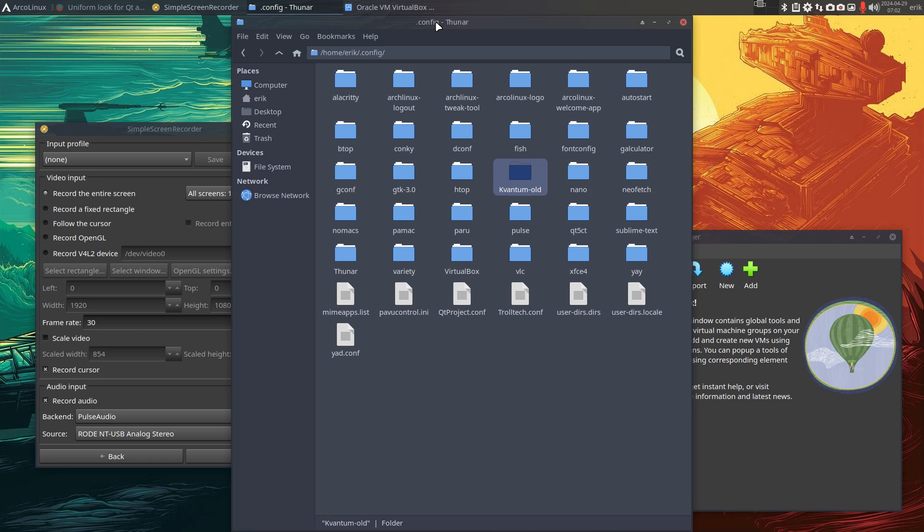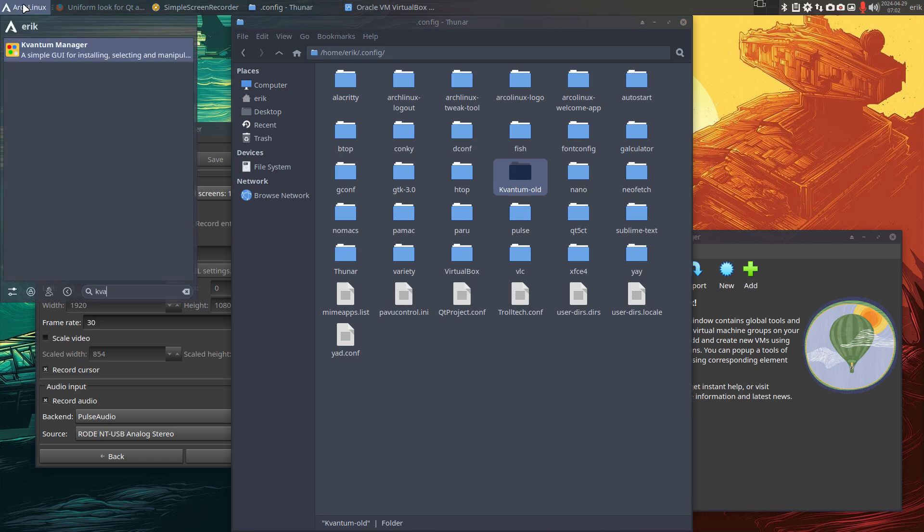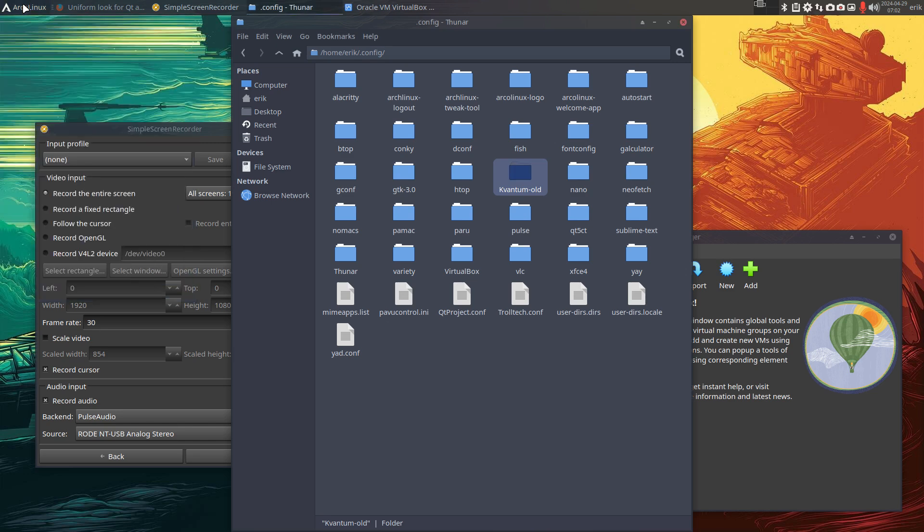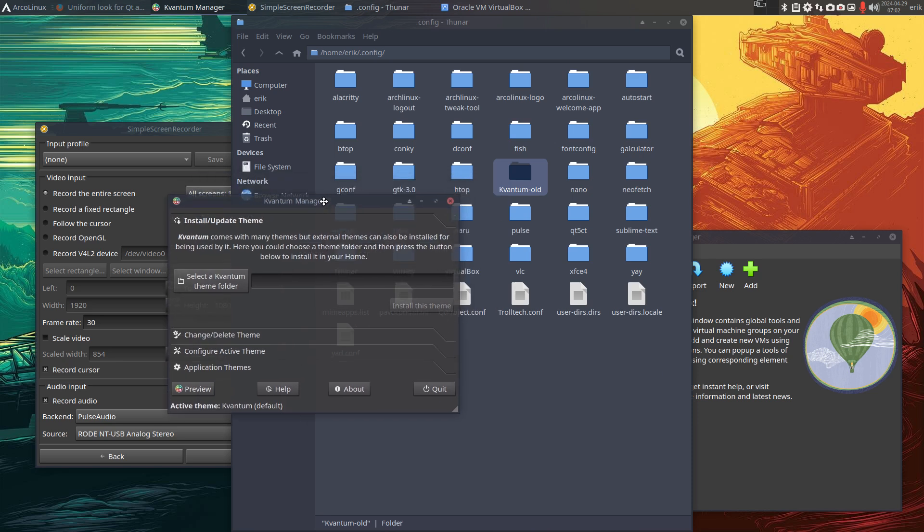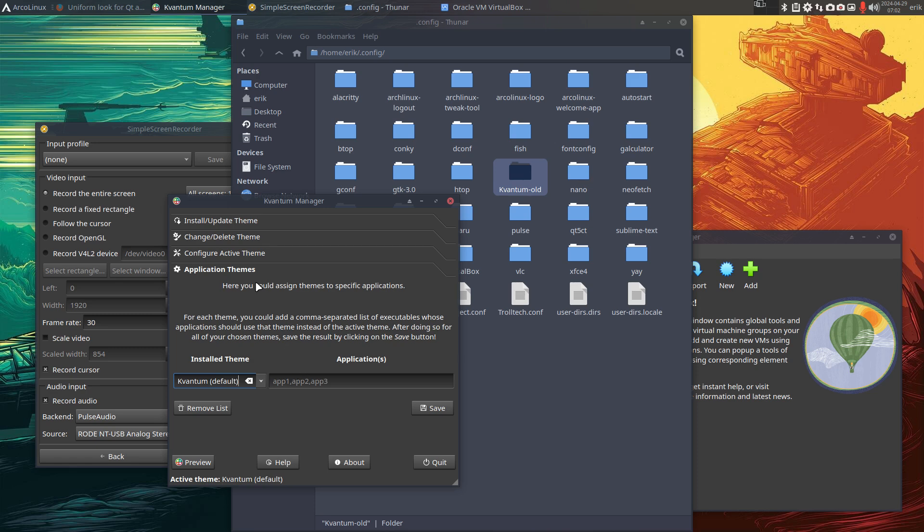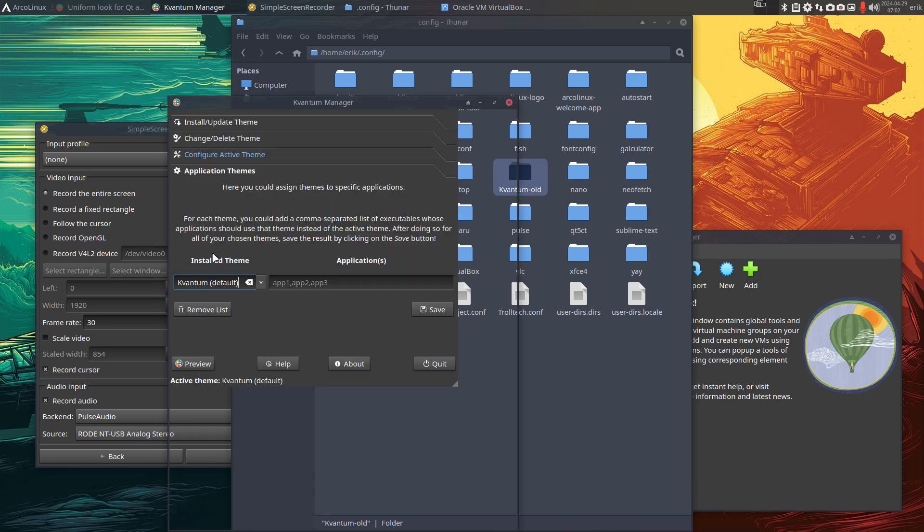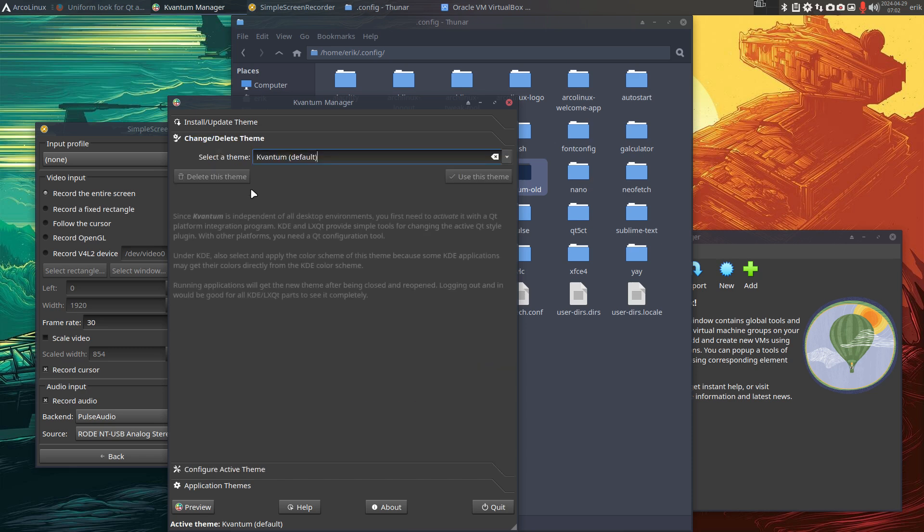Getting it back to look, most of us will probably know, but the Kvantum Manager is the one that manages your things. You can manage it by theme completely, and everything, or you can manage it by application and just say Simple Screen Recorder, VirtualBox, manage it by application.